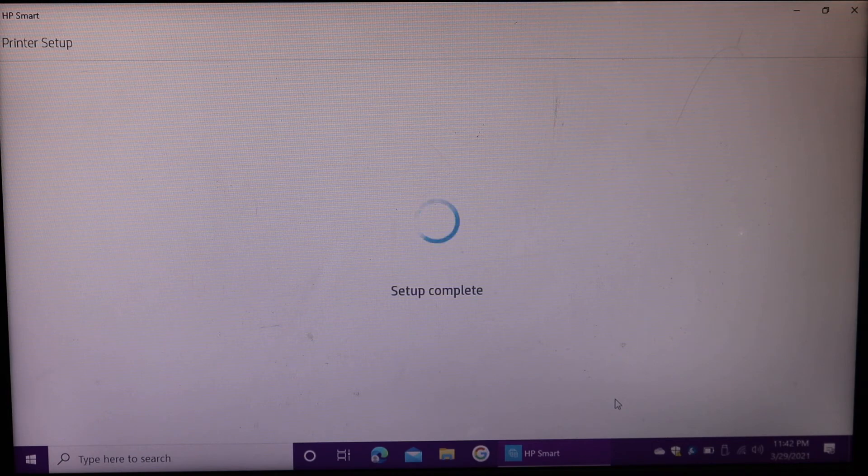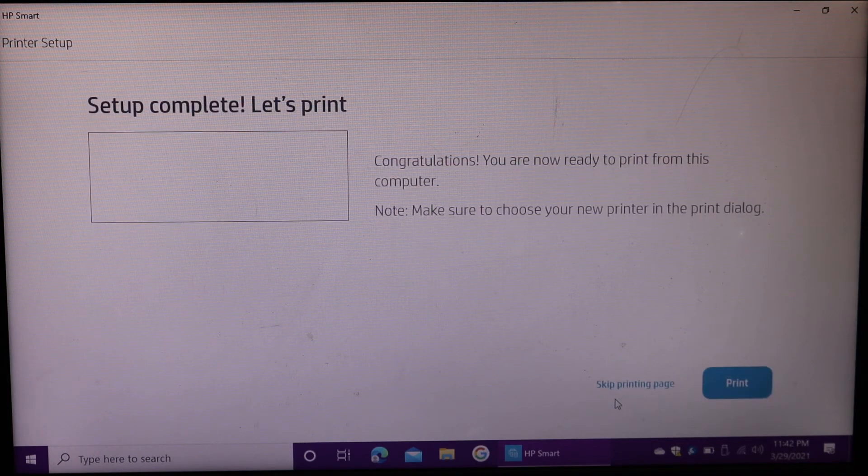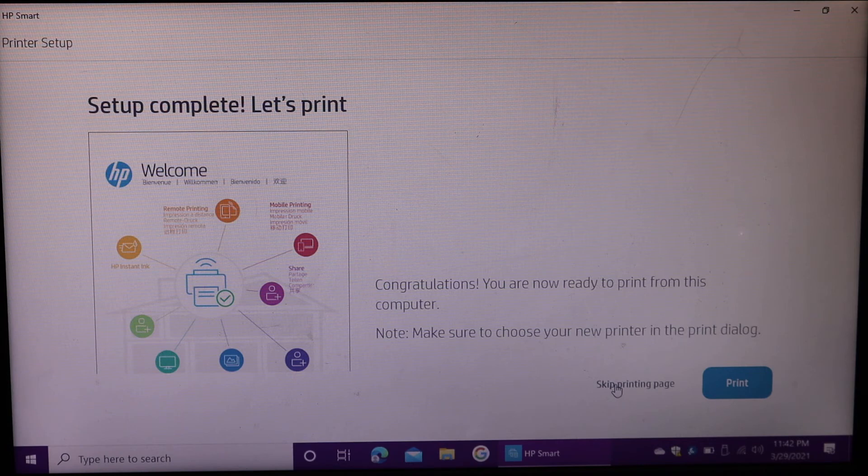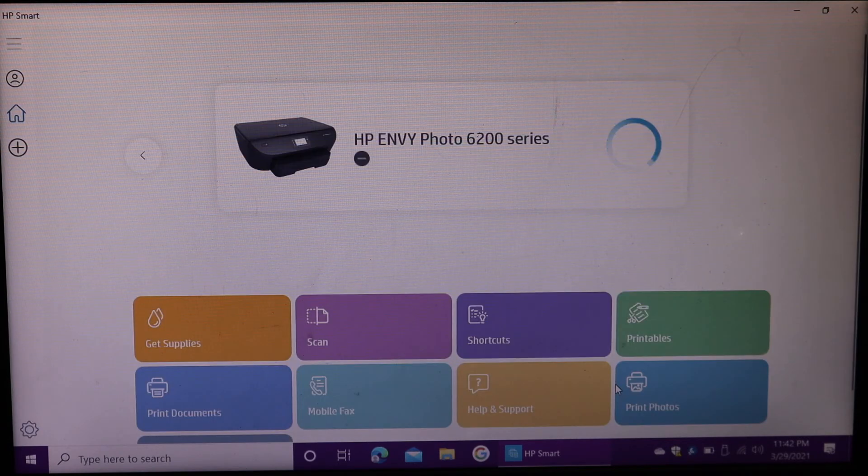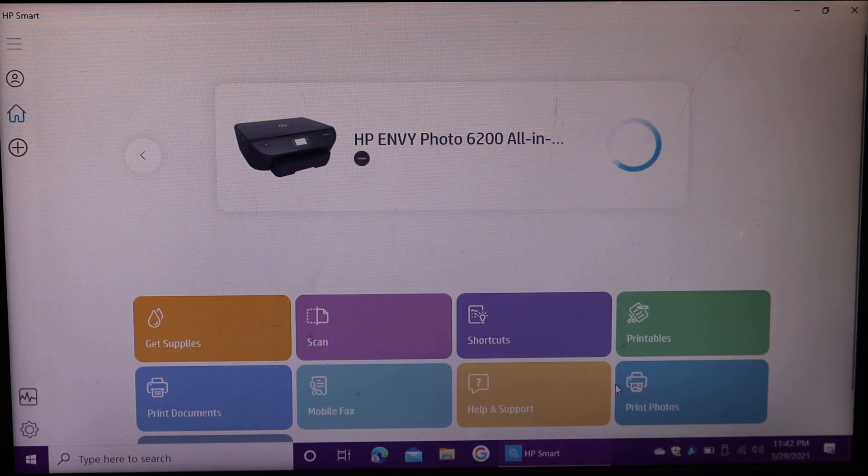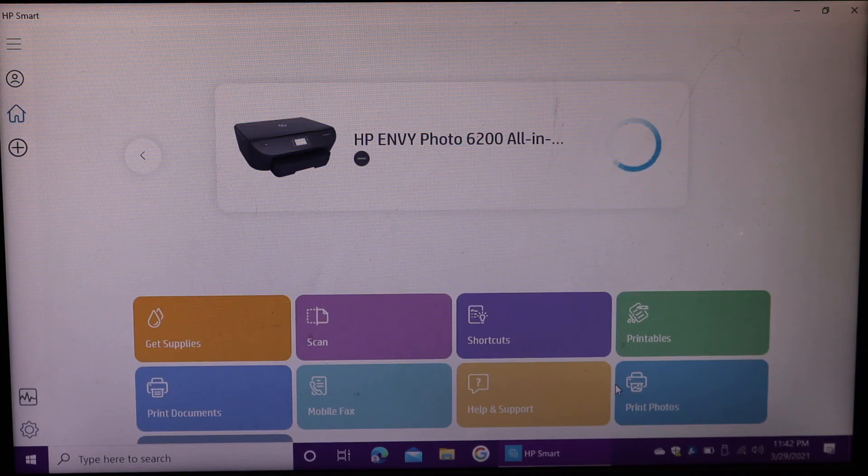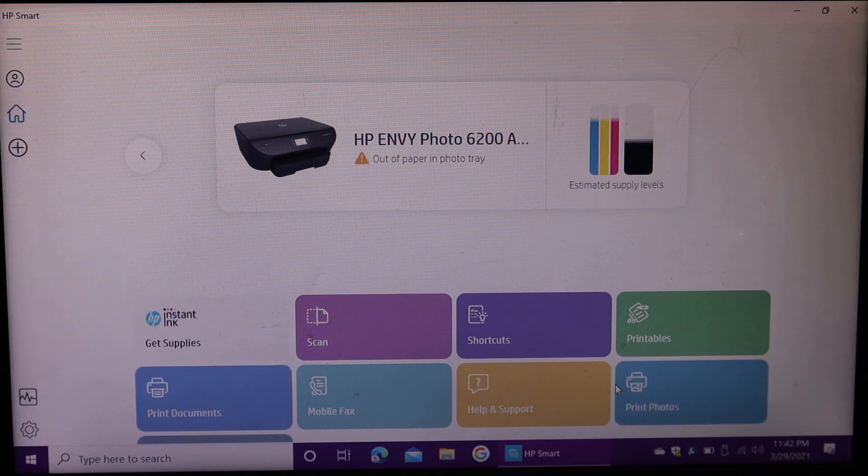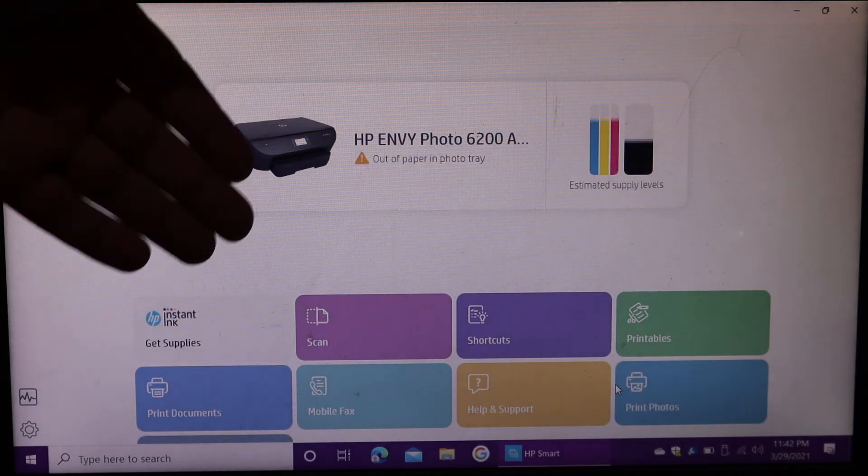Once your setup is complete, you should be able to print a welcome sheet. If you don't want to print, skip it as well. Your printer should be available on the display screen quickly once it is available.